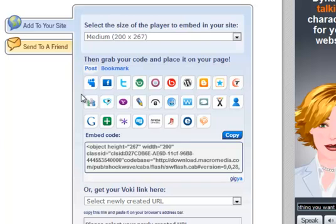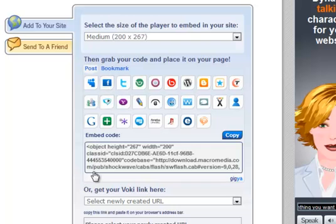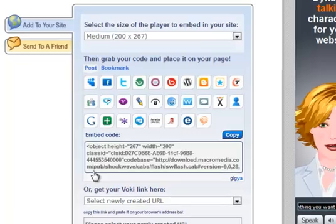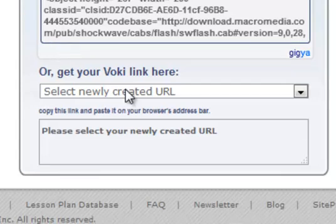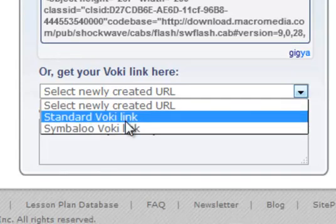We will be taken to a page where we can select the size of the Vokey player we are embedding into our site. We can also give the option to paste to other sites. For this example, I would just like to get a standard Vokey link by selecting the drop-down menu on get your Vokey link here. I will select standard Vokey link and copy and paste this link into email messages to my students as well as post in my weekly announcements.